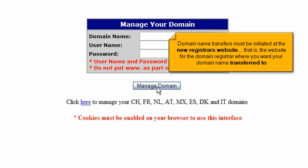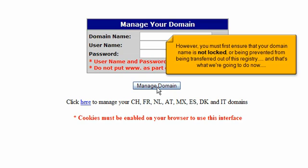Domain name transfers must be initiated at the new registrar's website, that is, the website for the domain registrar where you want your domain name transferred to. However, you must first ensure that your domain name is not locked or being prevented from being transferred out of this registry, and that's what we're going to do now.